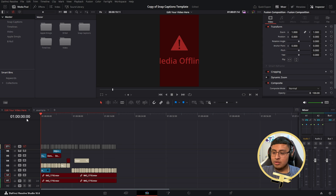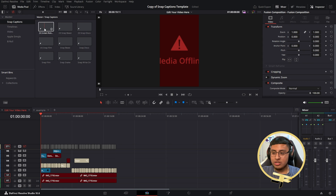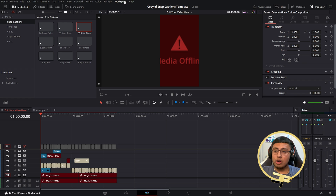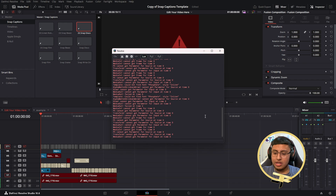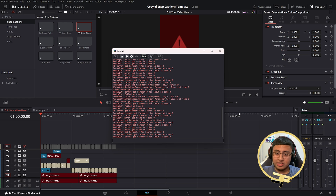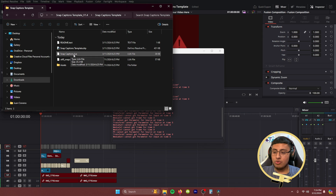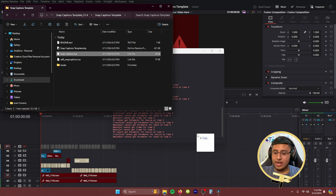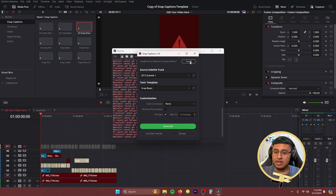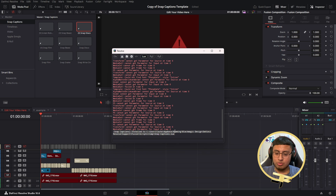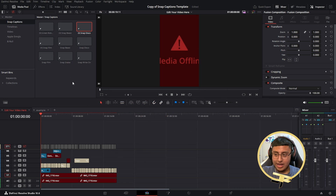After importing, the project will open and you'll see the Snap Captions timeline with the preset texts. Next, click on 'Workspace' and then 'Console' — a bunch of red lines should appear, though if you have it already installed they may not show. To integrate Snap Captions into DaVinci Resolve, take the Snap Captions .lua file, drag it, and click 'Install Tool to Resolve Script Folder,' then click 'Install.' If done correctly, it will confirm that Snap Captions has been installed.